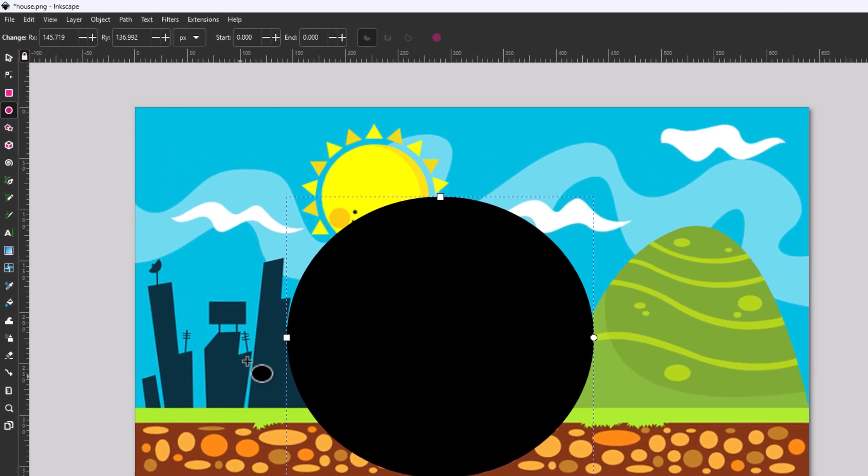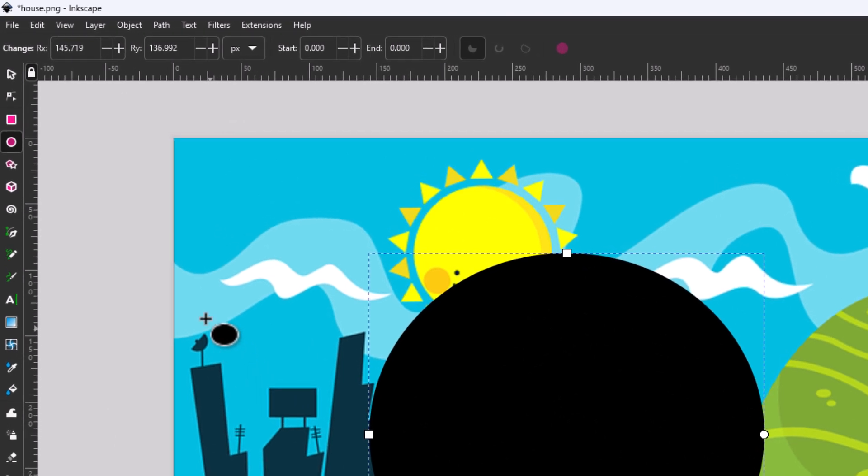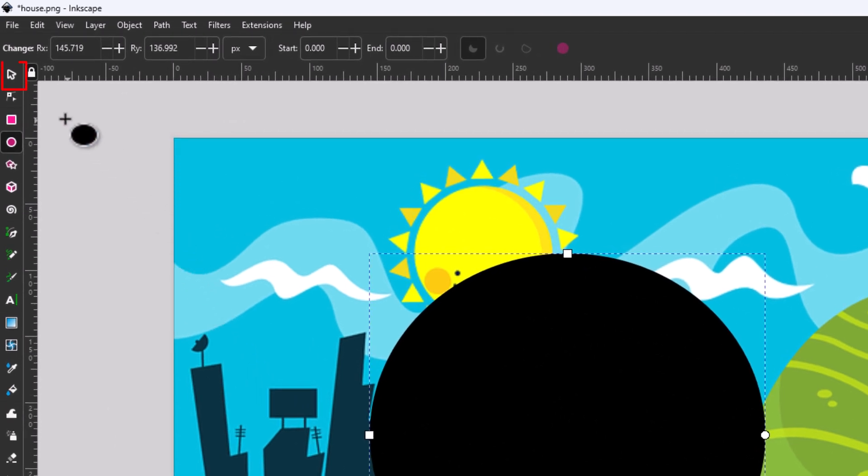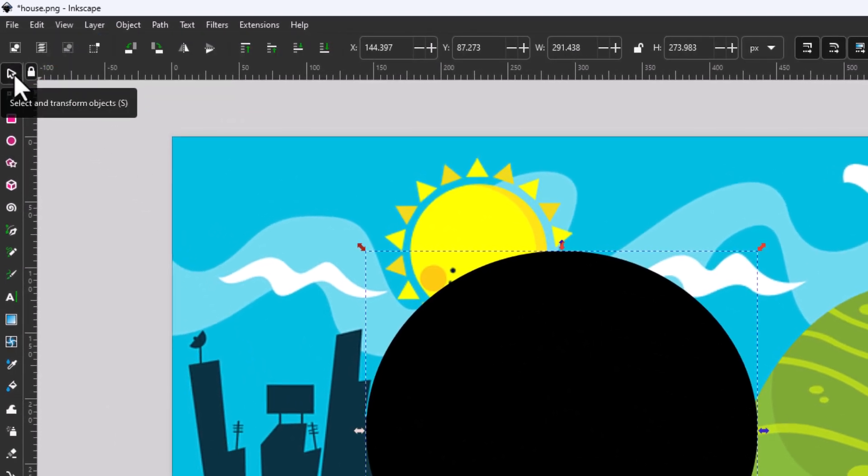Now I'm going to go off to the tools panel again and I'm going to click on the selection tool.